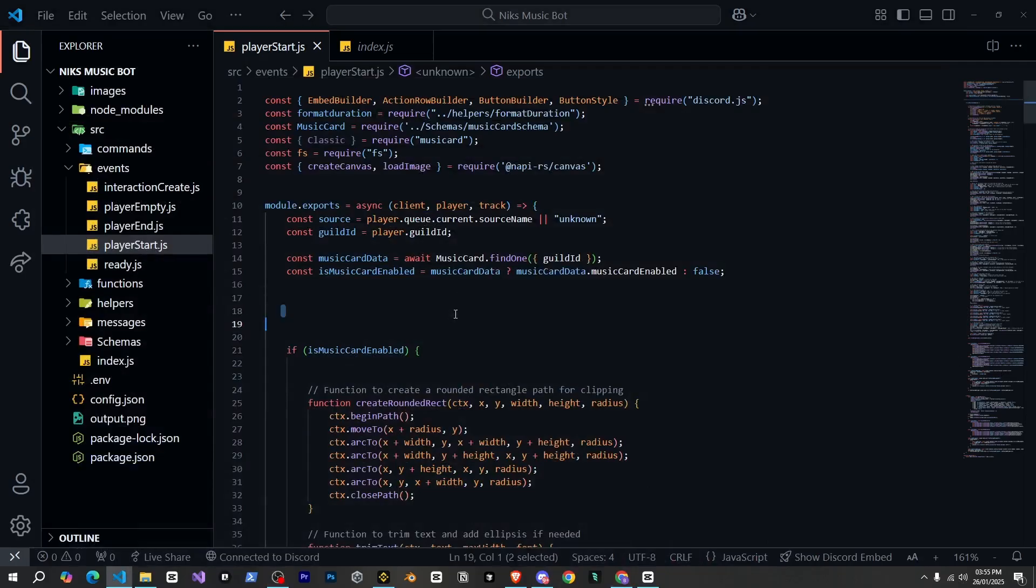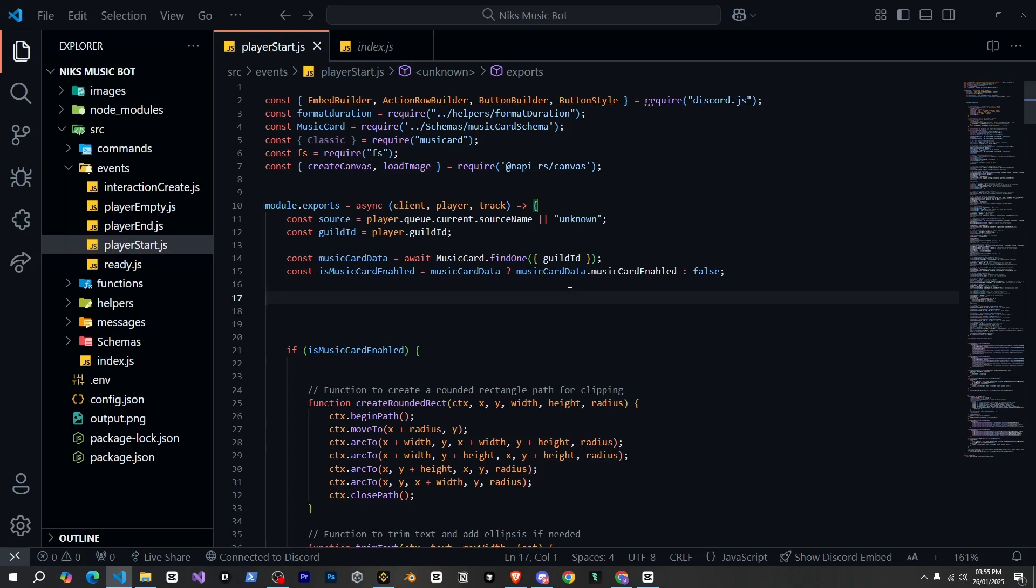So before we begin, let me tell you that this feature has not been documented by Discord, and Discord.js does not support features until they are officially documented. That's why we are using the API. But this might stop working anytime without any notice. So yeah, as long as it works, you can use it, and maybe Discord will document this feature very soon.